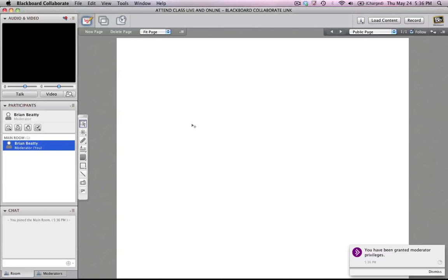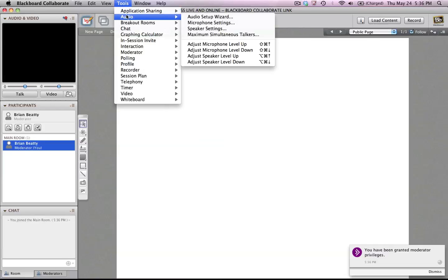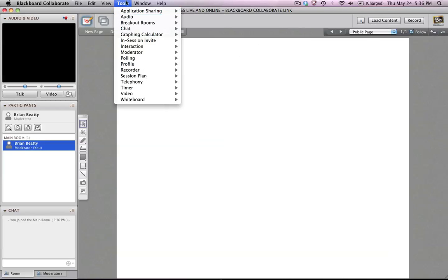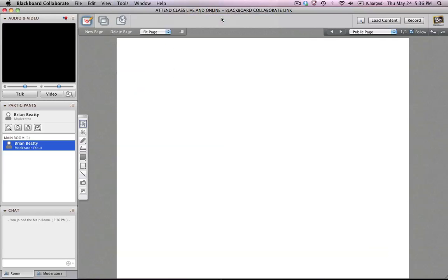Once it launches, then I'm going to click on the Audio Setup Wizard. So if I go to the Tools menu, go to Audio, click on the Audio Setup Wizard.